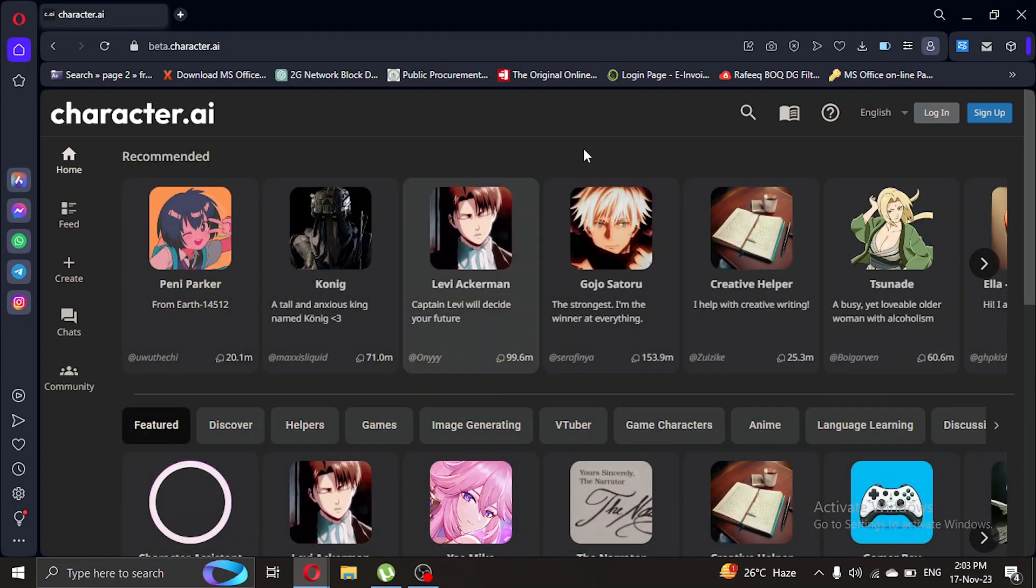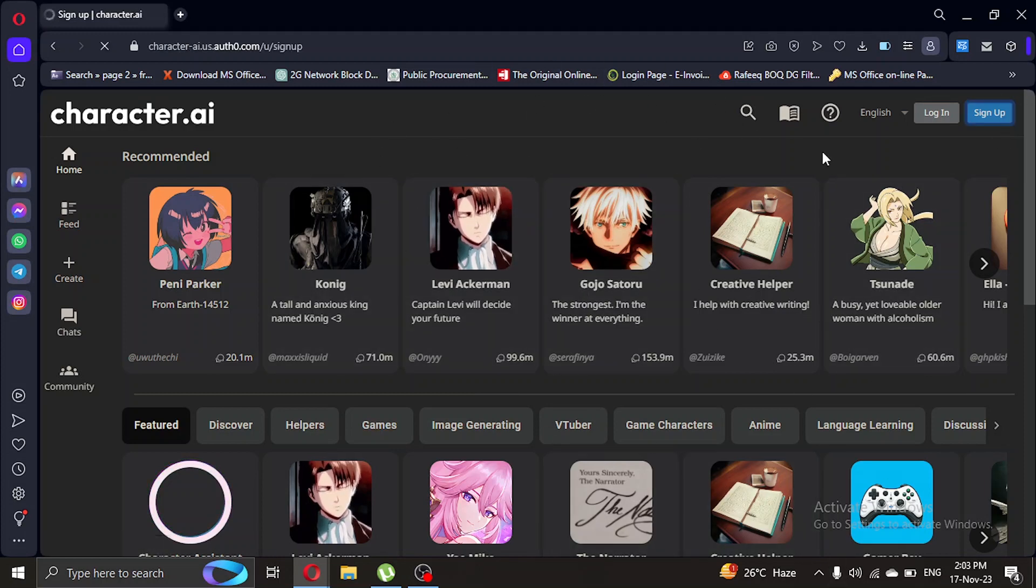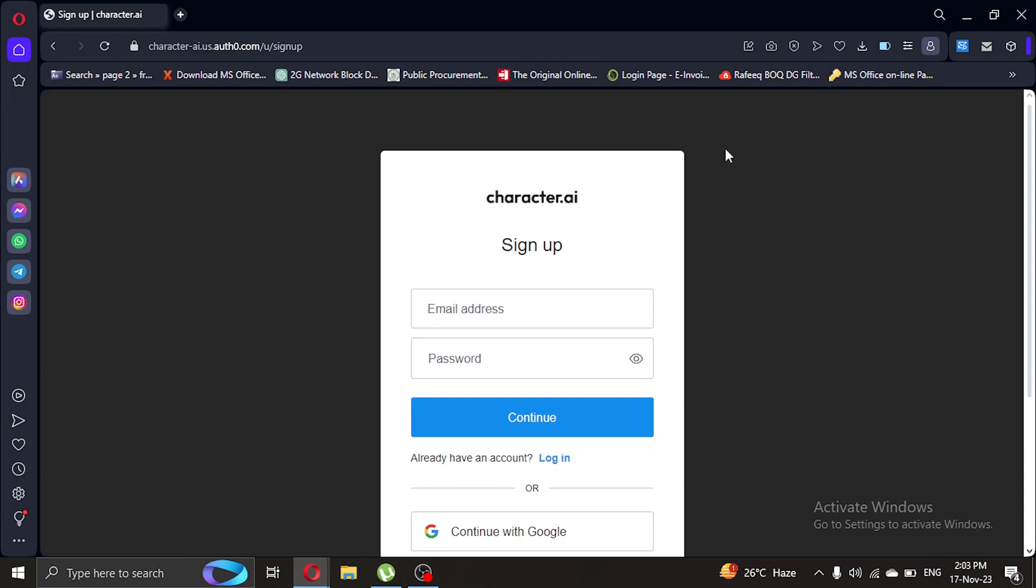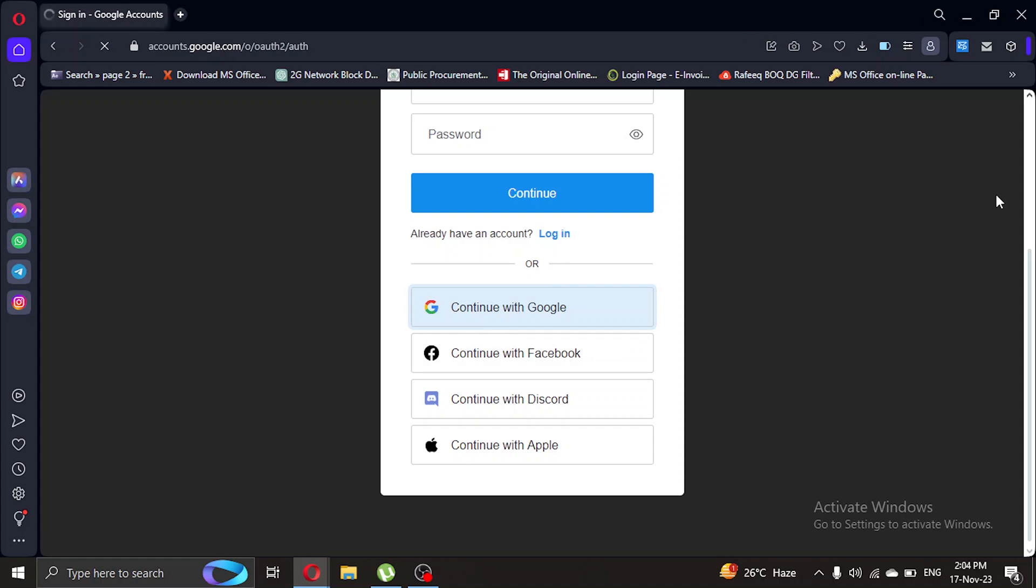So we are in the Character AI. What we're gonna do is sign up real quick. I'm gonna sign up with my Google account, so let's do that.